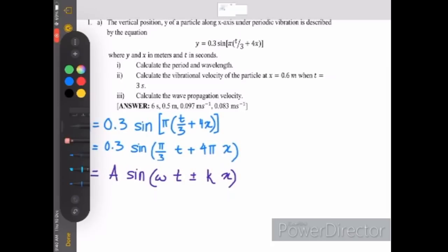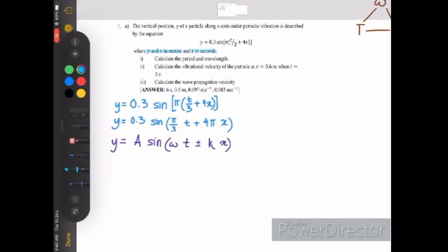1a: the vertical position y of a particle along x under periodic vibration is described by the equation y equals 0.3 sine bracket pi bracket t over 3 plus 4x, where y and x are in meters and t in seconds. Before solving, let's expand the equation. We expand and get y equals 0.3 sine bracket pi over 3 times t plus 4pi x. I have written down the general equation for comparison later.